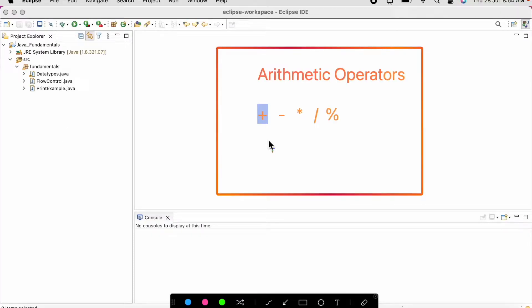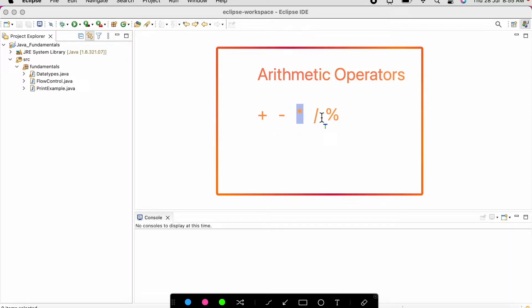Let us discuss about the arithmetic operators first. The plus sign is used for addition, minus is used for subtraction, asterisk is used for multiplication, forward slash is used for division, and percentage is used to find the remainder after performing the division.